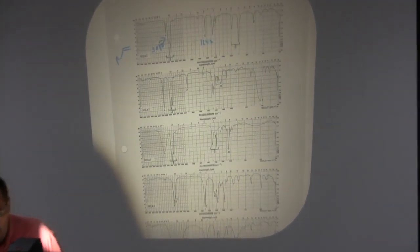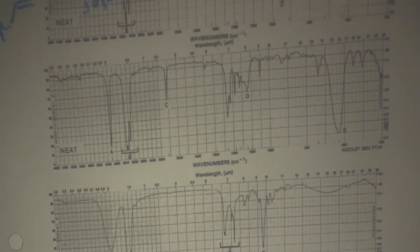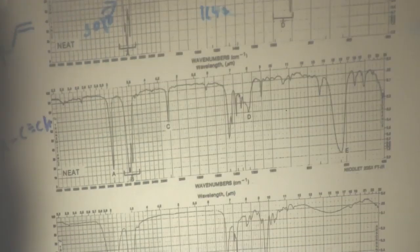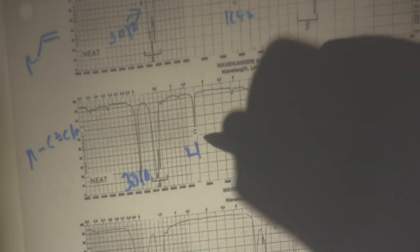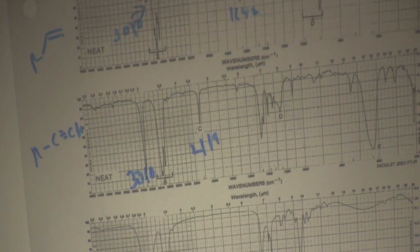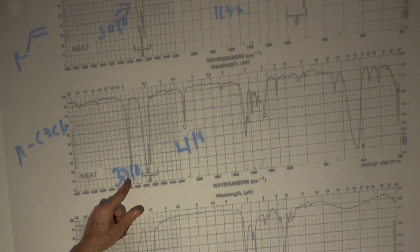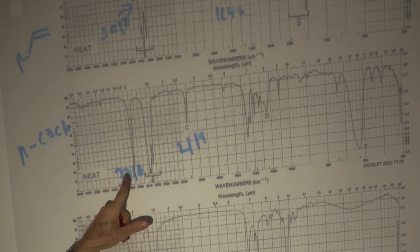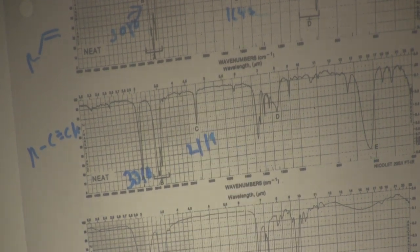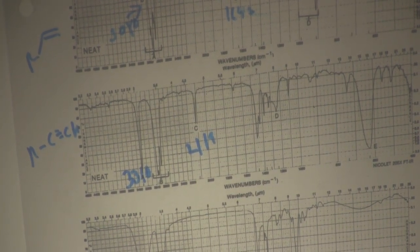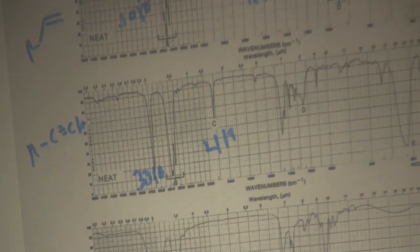The second example: it's a terminal alkyne. We see a band at about 3,310 cm⁻¹ and another band at about 2,119 cm⁻¹. The band at 3,310 is quite sharp — very characteristic of a terminal alkyne. The region at around 2,100 jumps out immediately as something unusual.